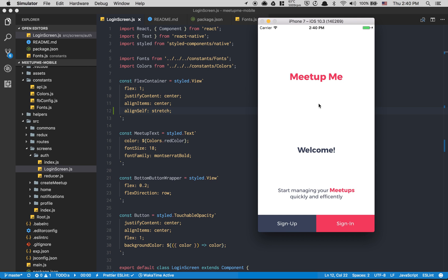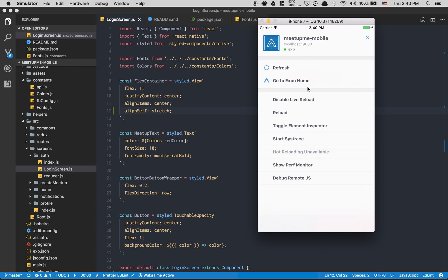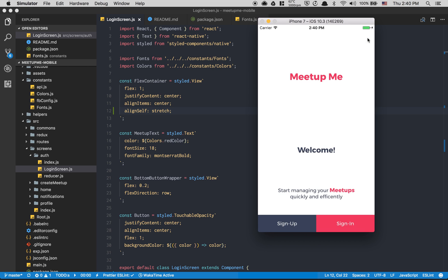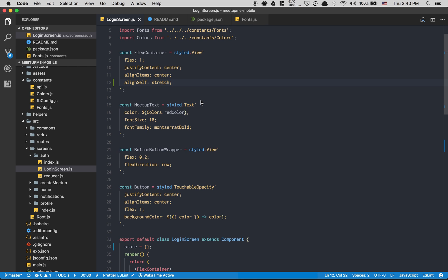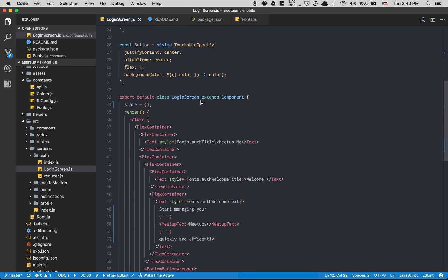If you click Command+D on Mac, it opens the new Expo interface. You can do a live reload, enable demos, and so on. Now we're good with that.